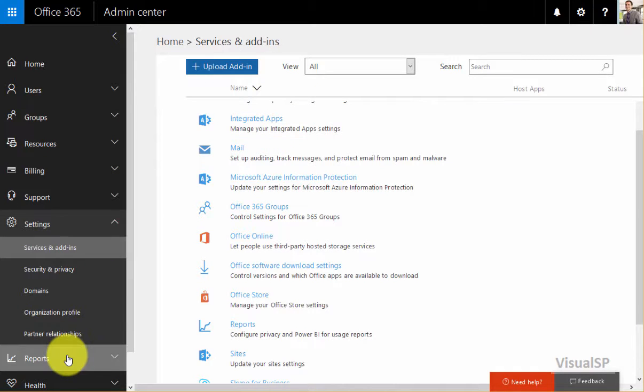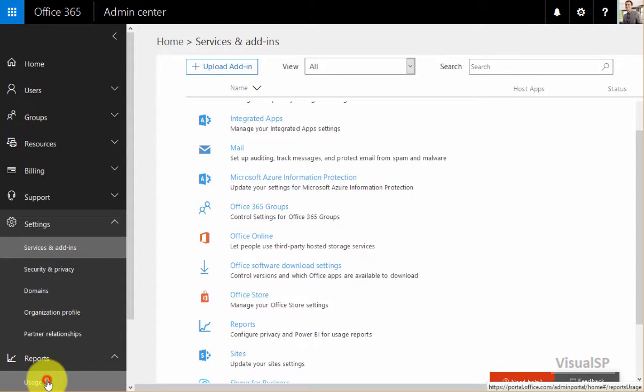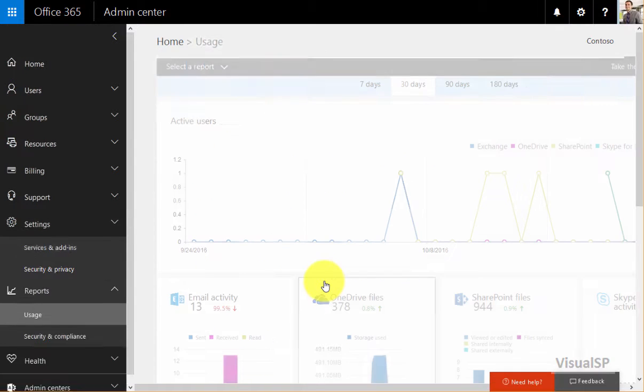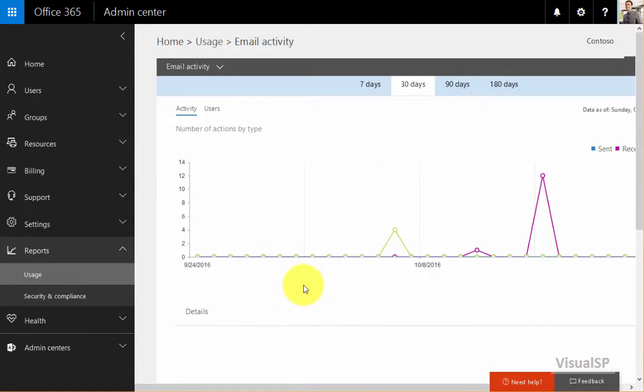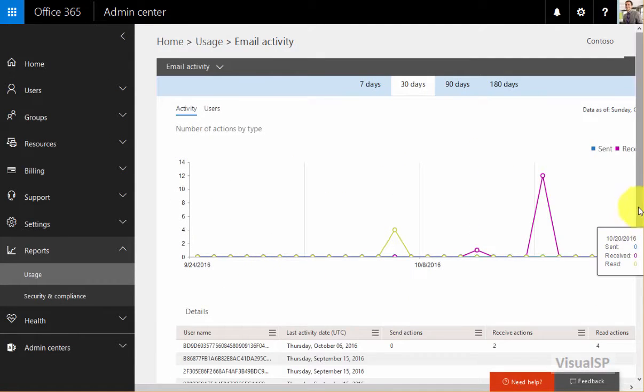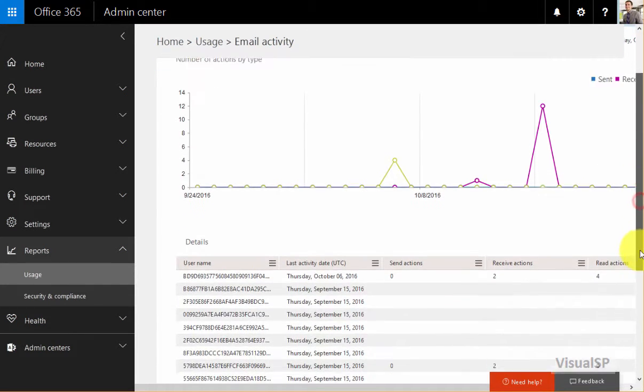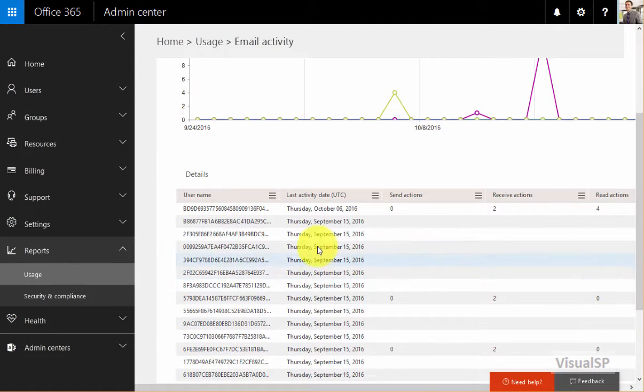Now when I go back to the reports usage and then to the email reports, you will see that the email activity now shows all users as anonymous.